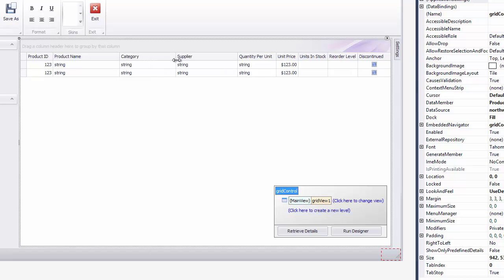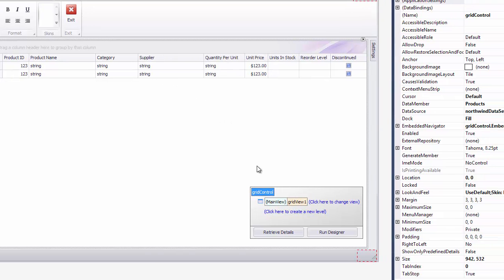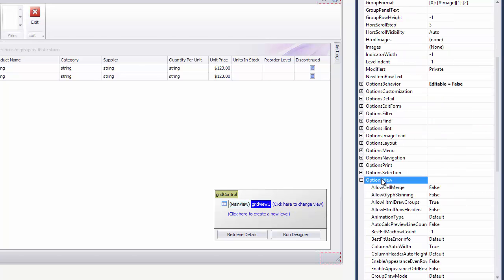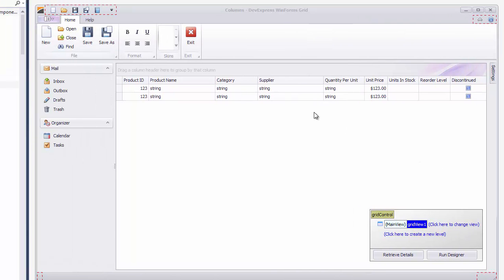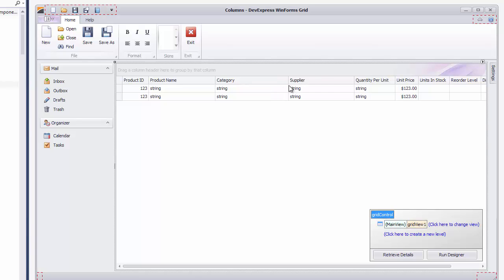The default behavior is Automatic Column Width Adjustment. To disable it, go to the View Settings and in the Options View Category disable the Column Auto Width option. This will make the horizontal scroll bar available if necessary.